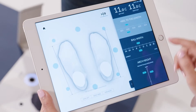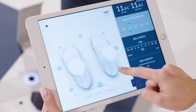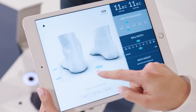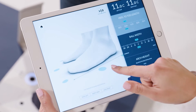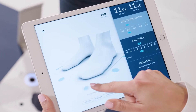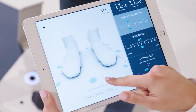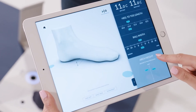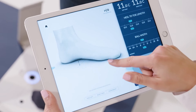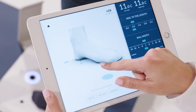If you tap on any of the measurement tiles, the 3D feet will move and show exactly where that measurement was taken, so you can really show your customer different aspects of their feet.